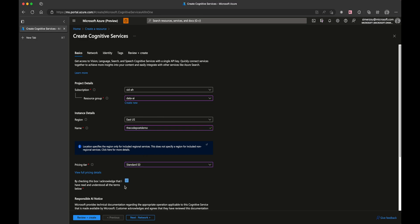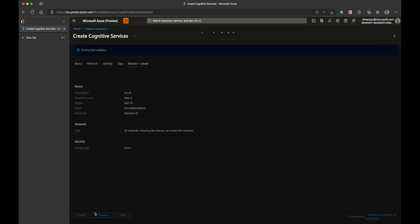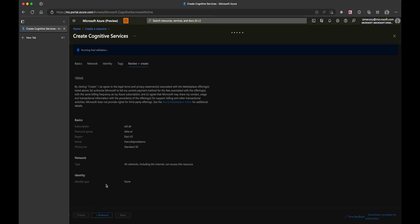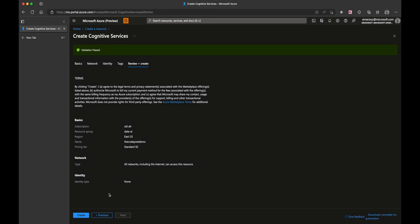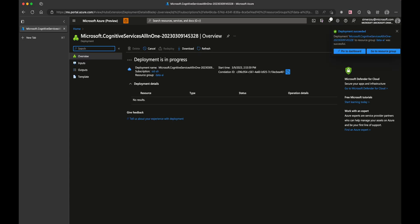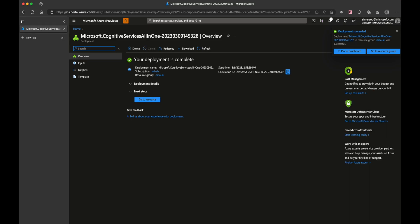Once that's done, we press review and create, and we're going to create our resource. It's going to take a few seconds for your application to be deployed. Once deployed, we are going to navigate to the dashboard.